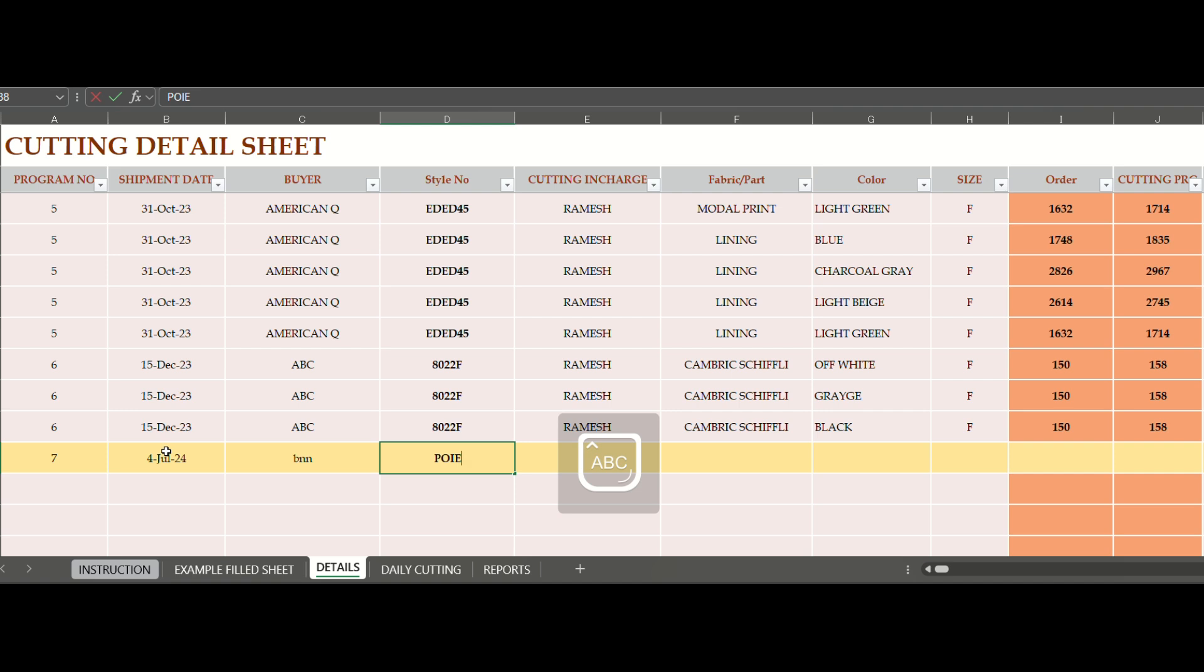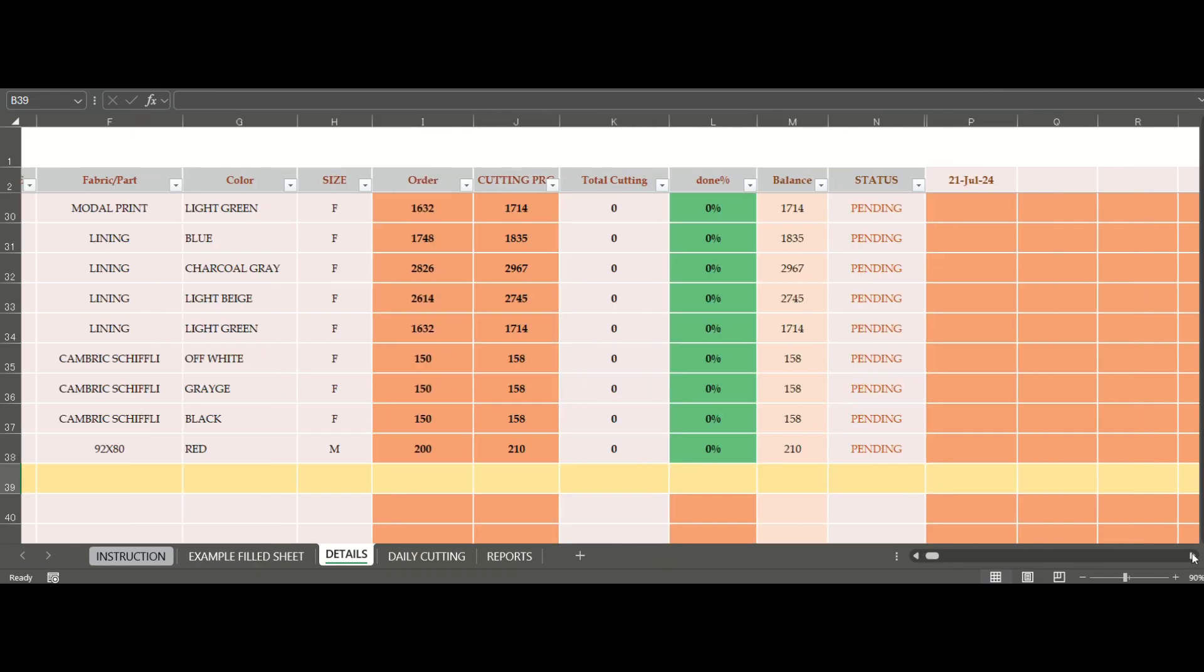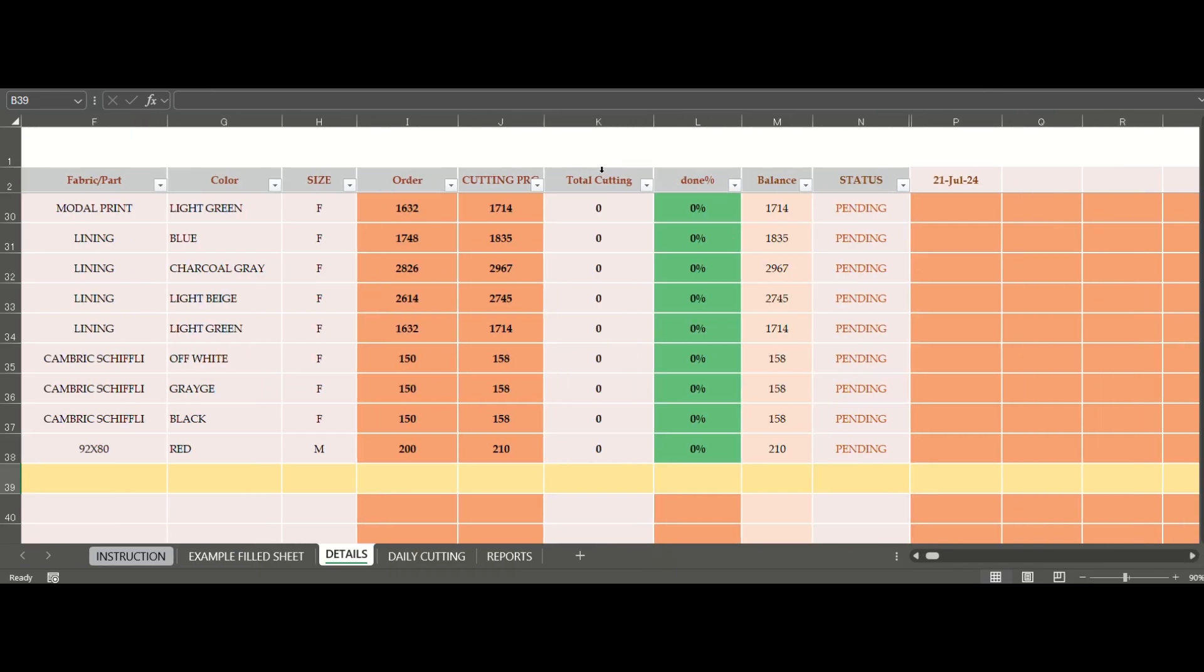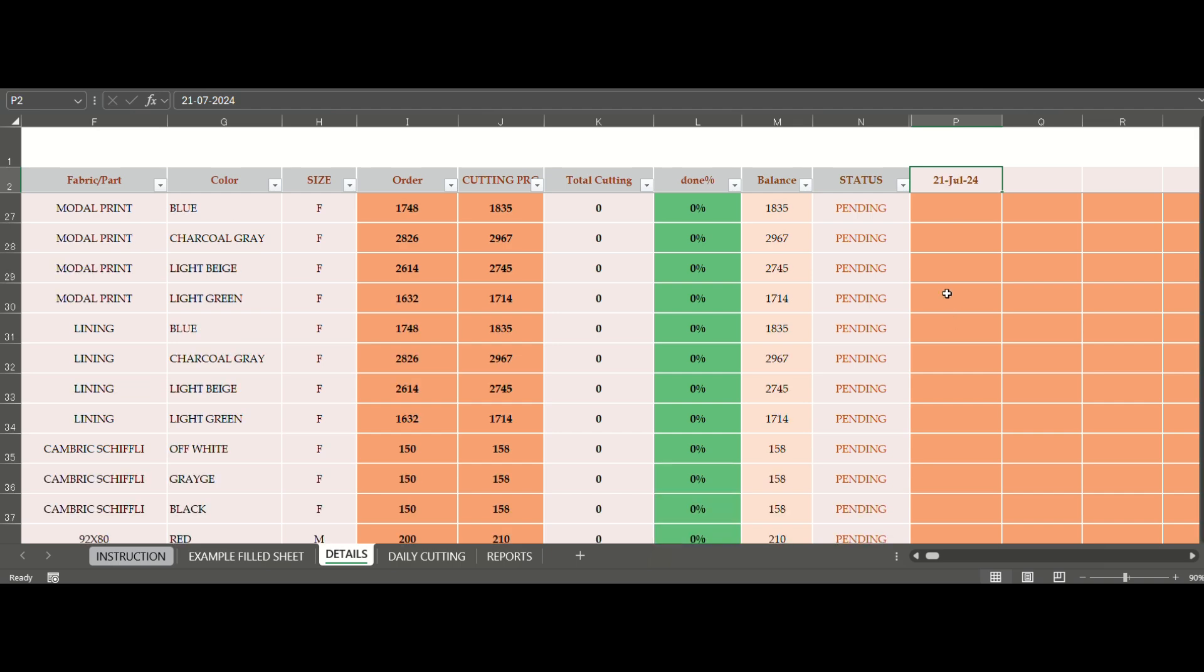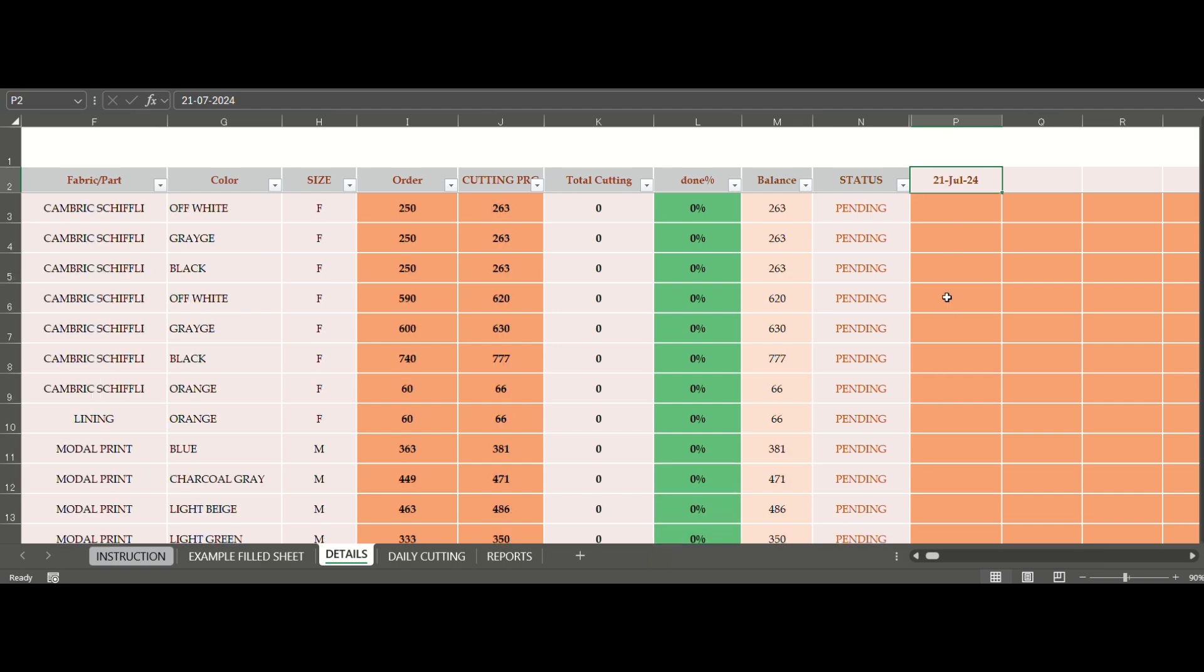You can leave some of these blank if needed. Important parts are style details and order quantity details. Next, the columns which show various details of the programs are automated and will update automatically when entries are done.